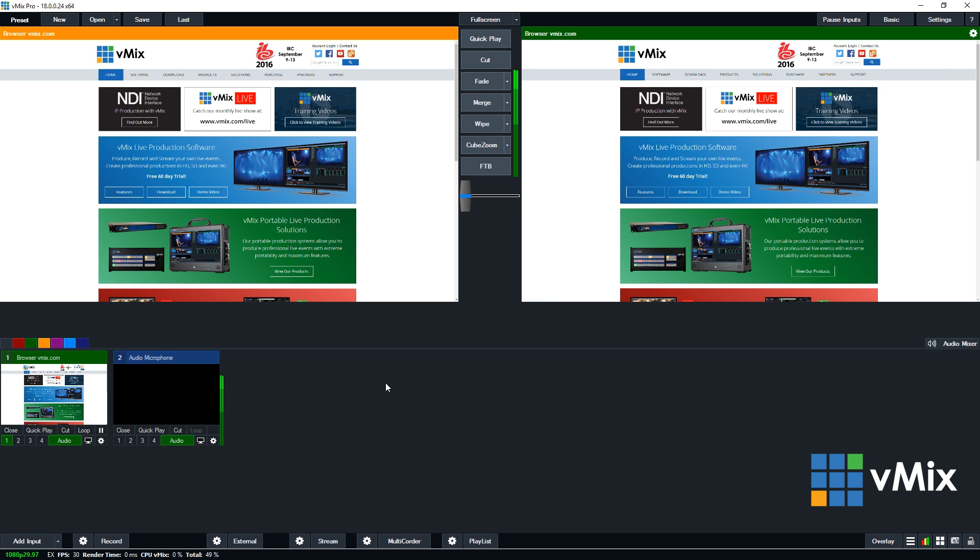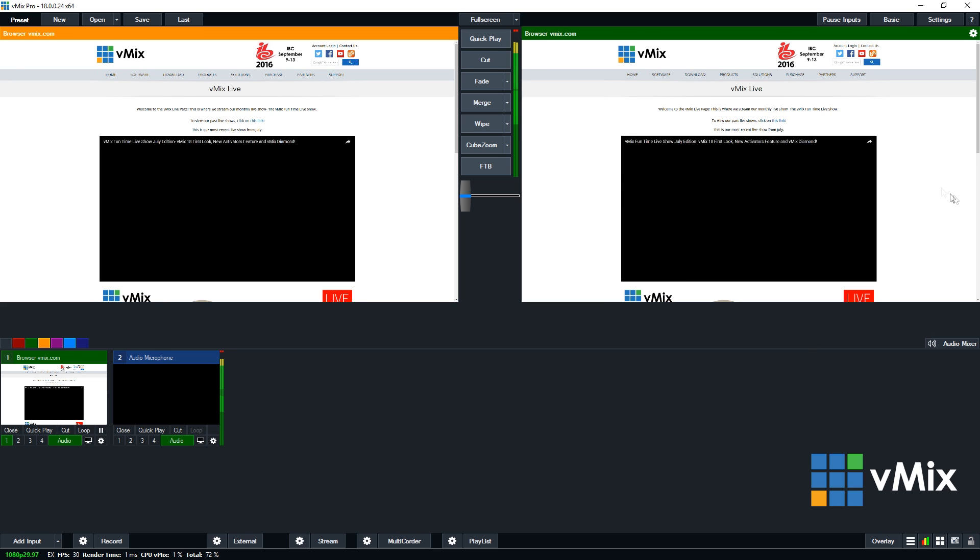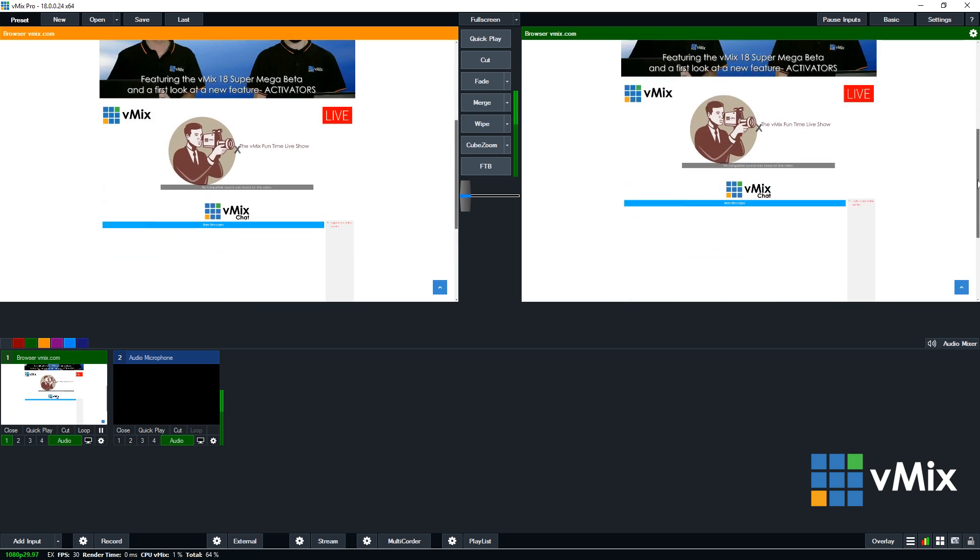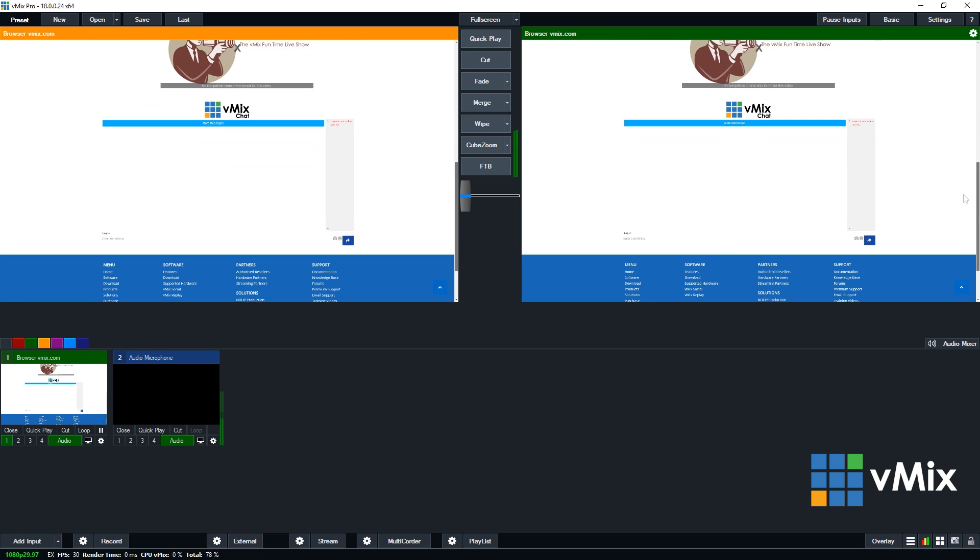Another cool feature about the vMix web browser input is the ability to crop out certain parts of a website to use in your production. So for example, we like to use the live chat from our production in our actual production. So what I'm going to do is go down to the bottom here for the chat room and I'm going to crop this section out.